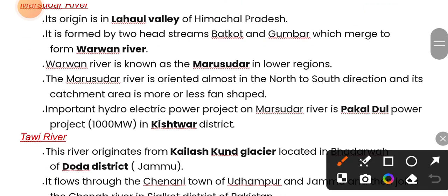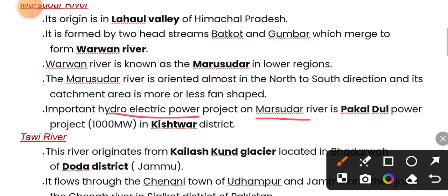An important hydroelectric power project on the Mursdar river is the Pakuldur Power Project.